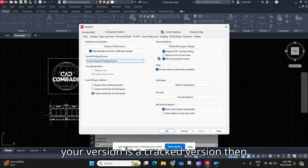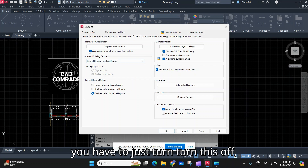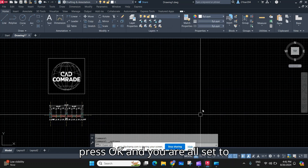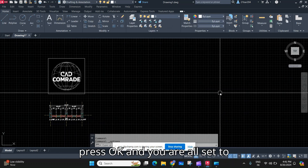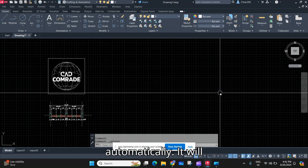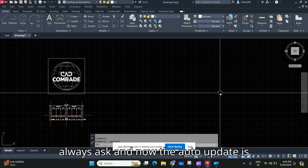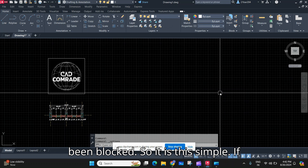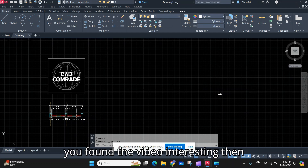If your version is a cracked version, you have to turn this off. Press OK and you are all set to go. Now your AutoCAD will not update itself automatically — it will always ask first. The auto-update has been blocked. It is that simple.